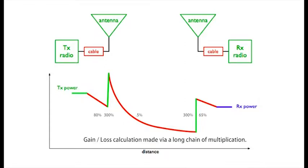Like this. As we move through the chain we would have to multiply each of the values to see the power at each stage. Quite a calculation and subject to error.